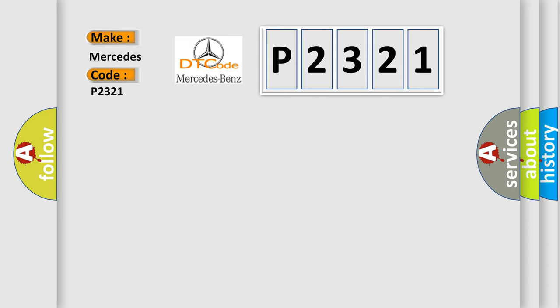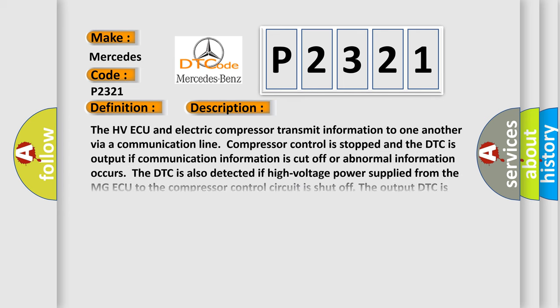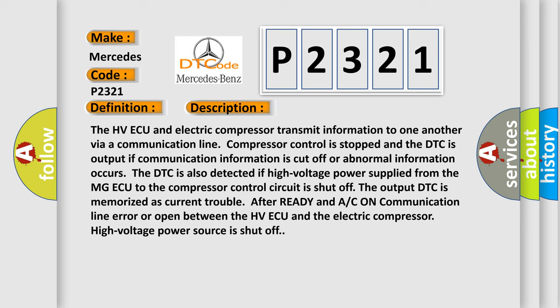The basic definition is Electric compressor hybrid. And now this is a short description of this DTC code. The HV ECU and electric compressor transmit information to one another via a communication line. Compressor control is stopped and the DTC is output if communication information is cut off or abnormal information occurs.